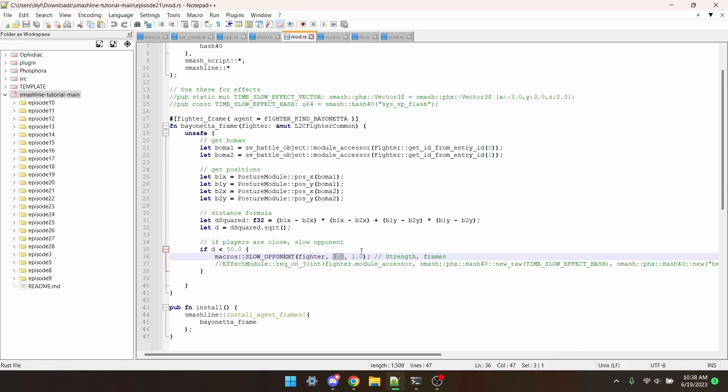This last parameter is how many frames the effect should last for. I just have it set to 1 frame, since the code in here runs every single frame. But if you want, say, down taunt to cause a slowdown, you would put, say, 600 frames, or 10 seconds.